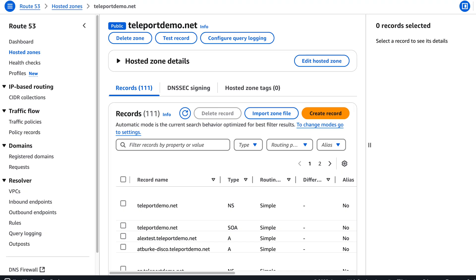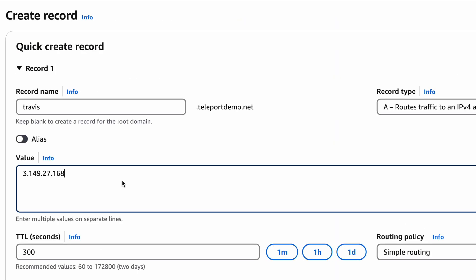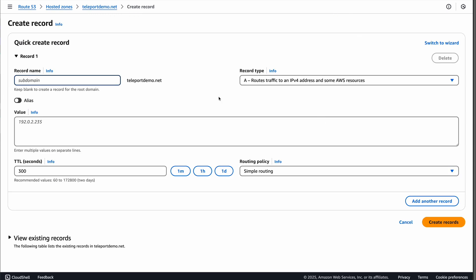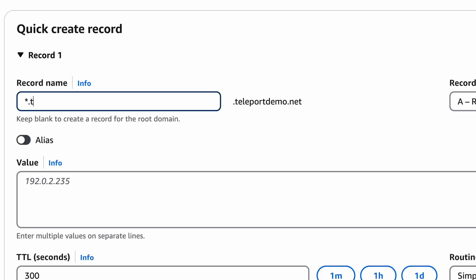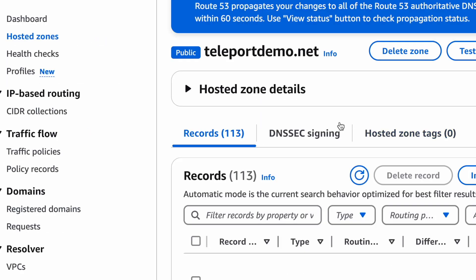The first one is for your domain, which for my demo here is a domain hosted on AWS called teleportdemo.net. I'll create an A record and point it to the IP address of my Linux host. That's where my teleport cluster will live at travis.teleportdemo.net. The second A record is a wildcard that Teleport can use to issue subdomains for each of your applications. So I'll put star.travis.teleportdemo.net.